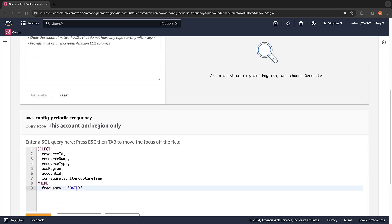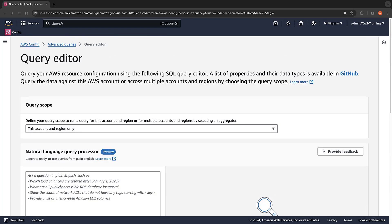Two new properties — recording frequency and configuration item delivery time — can help to identify which resource types are set to a daily frequency or excluded entirely. Next, let's look at how we can change AWS Config recording settings.